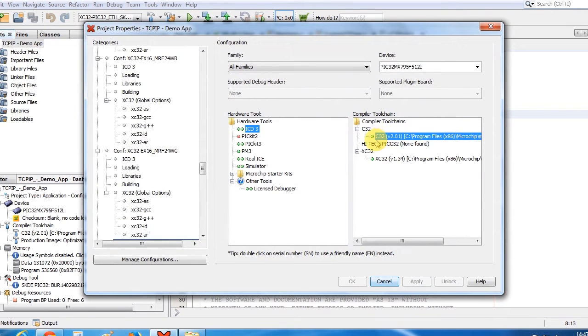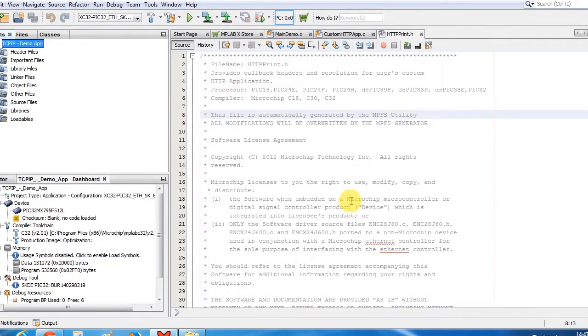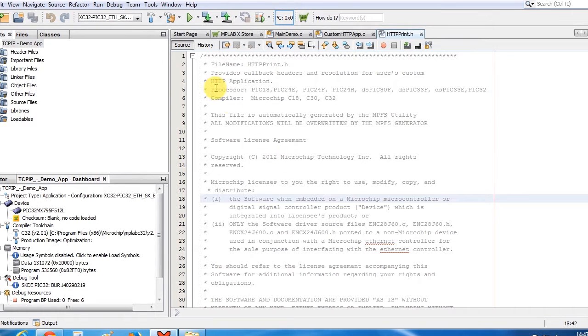You have to select C32 as your compiler. I've already selected it. Now let us just build this project.